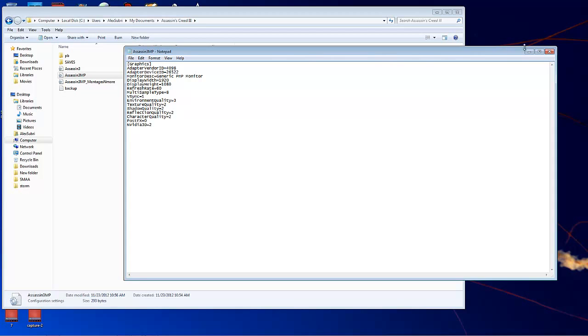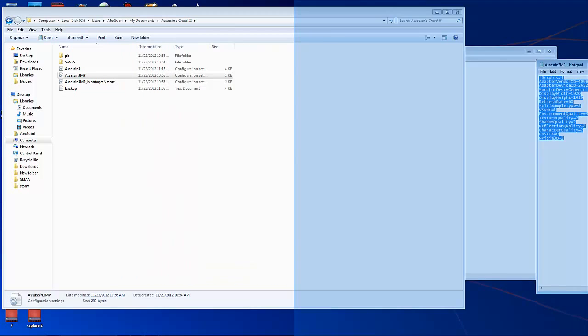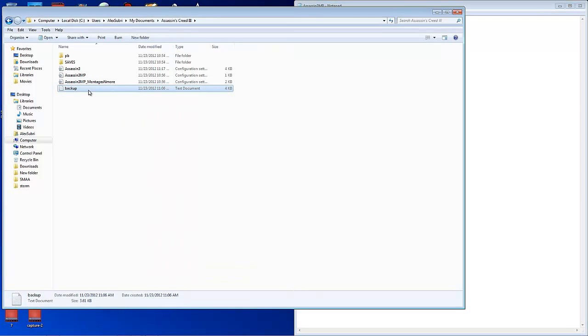Alright so we're going to put this on the side, put this right here and I'm clicking backup because this was my original configuration. So guys before you do anything create a backup real quick.